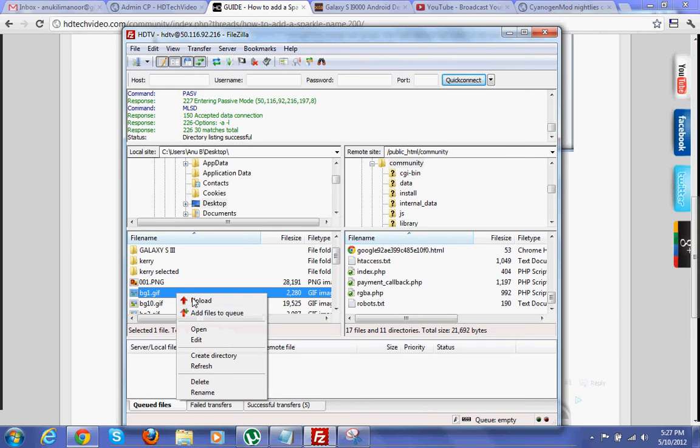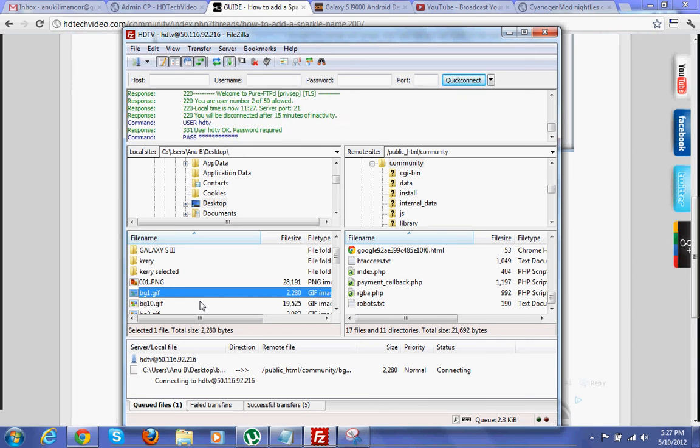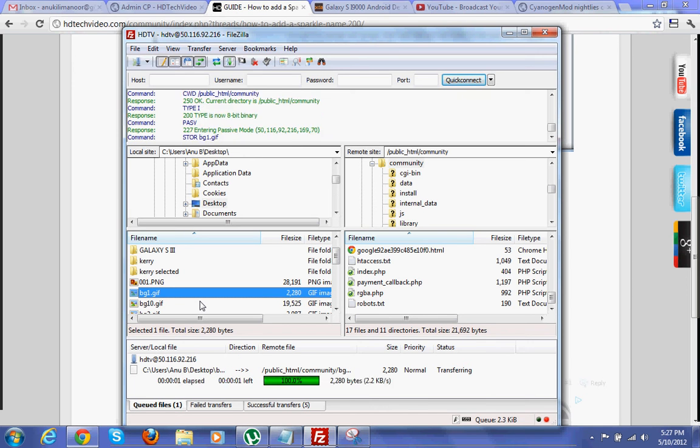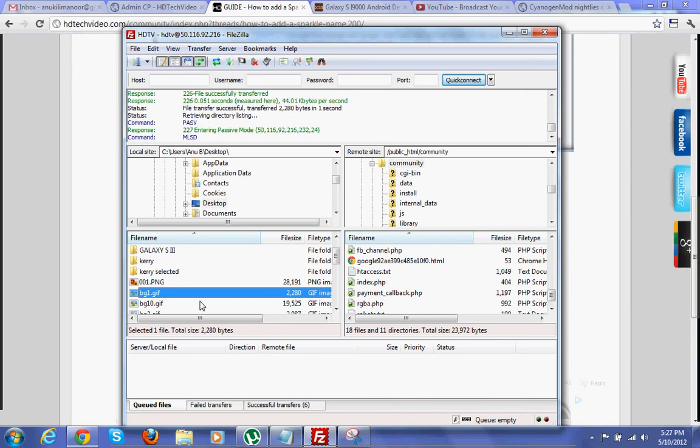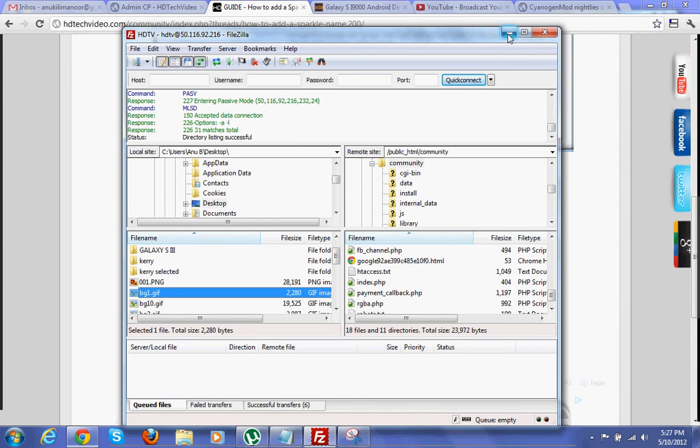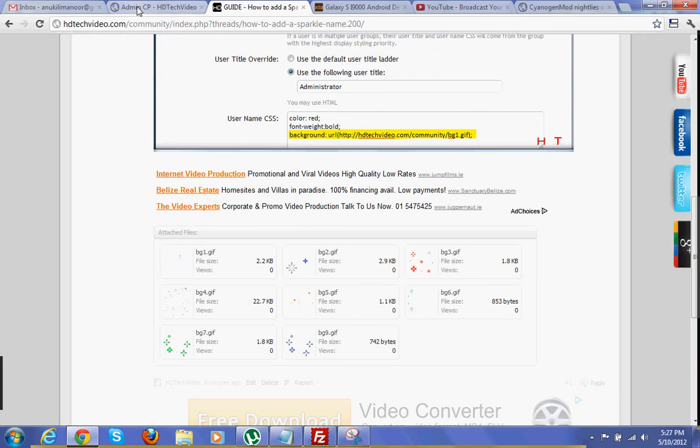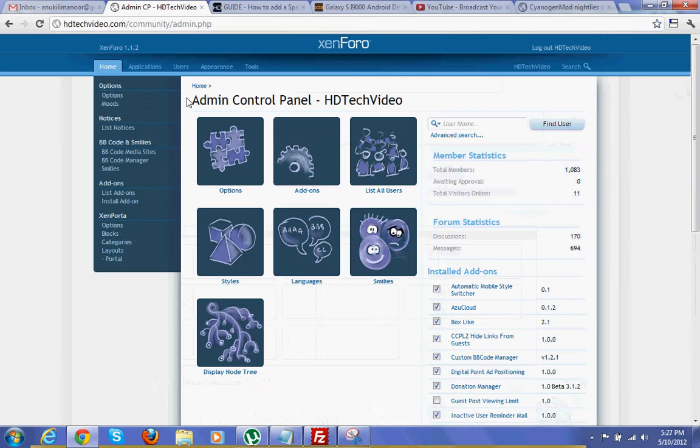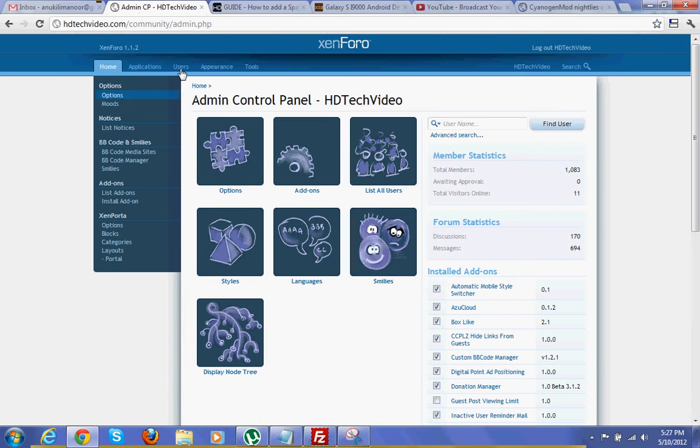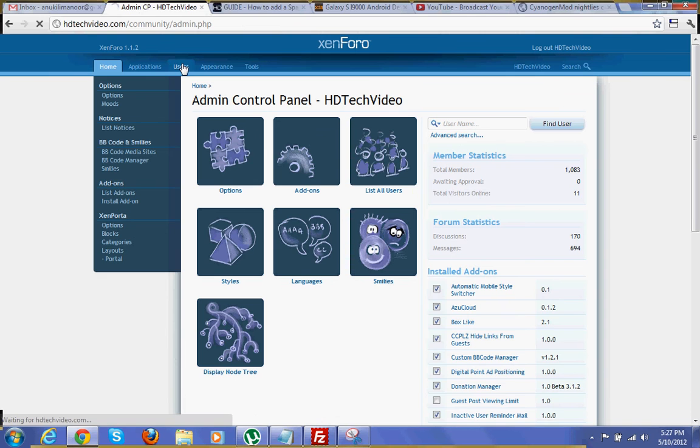I'm going to upload bg1.zip file. Once you uploaded the zip file, login to admin control panel then select users